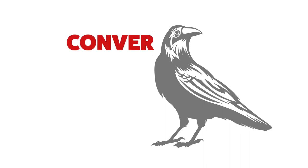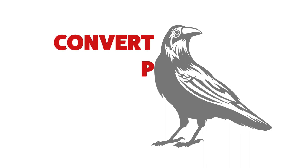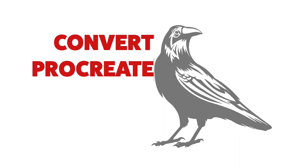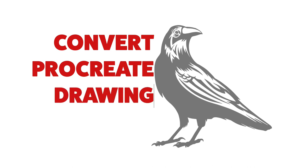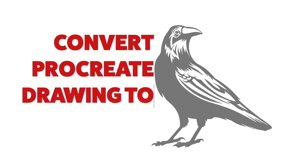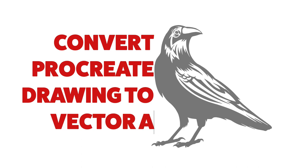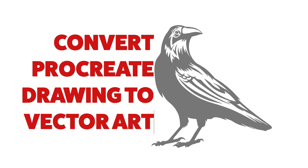So I get a lot of questions about Procreate drawing app for iPad Pro, and people want to know if it's a vector drawing program, and it's not, but it's easy to convert your art into vector format if you set it up the right way.